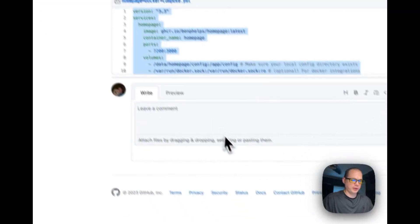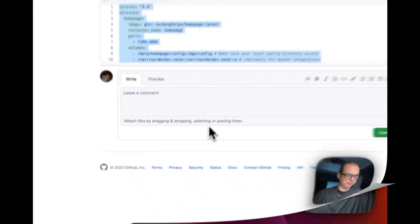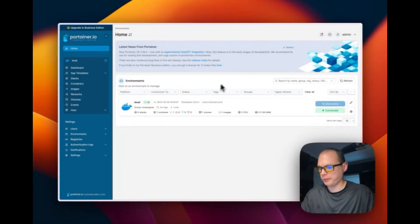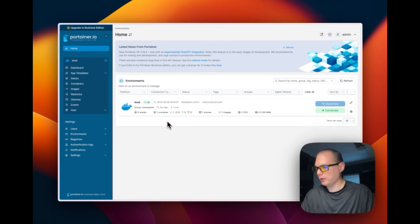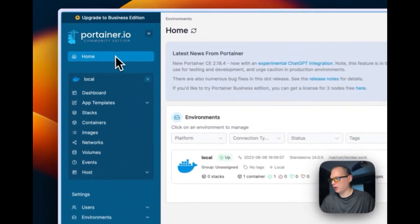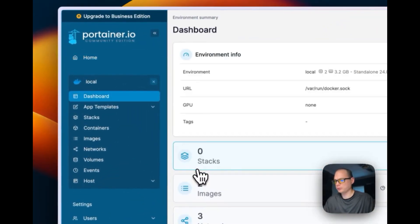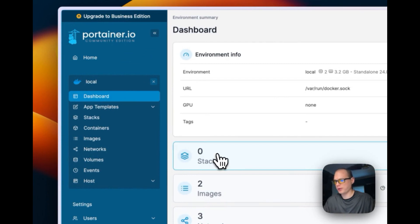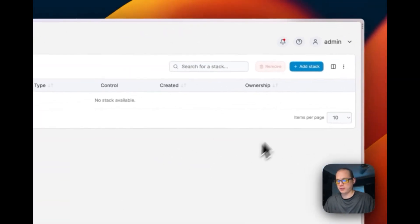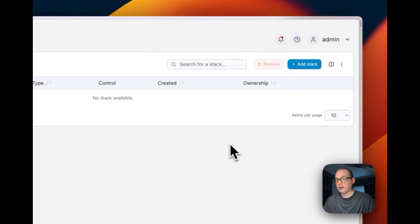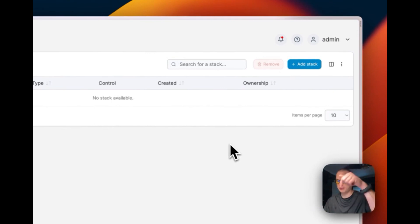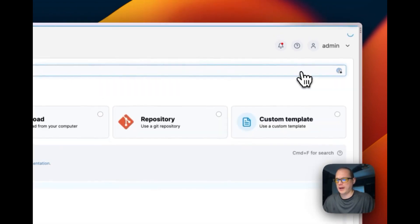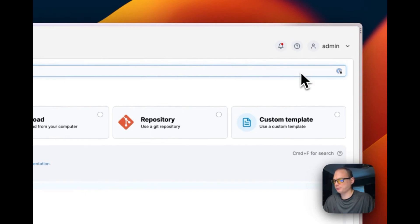We're going to go over to Portainer now. I'm going to start with a fresh install Portainer. I'm going to go to home, then local, and then I'm going to go to stacks right here. Stacks are just Docker Compose underneath. If you do want to know how to install Portainer, I've done videos on that so it'll be down in the description.